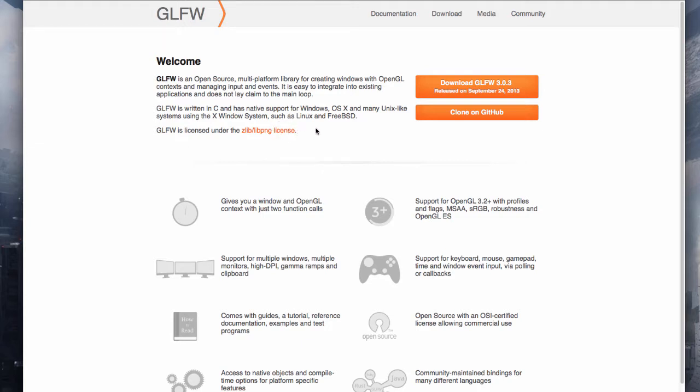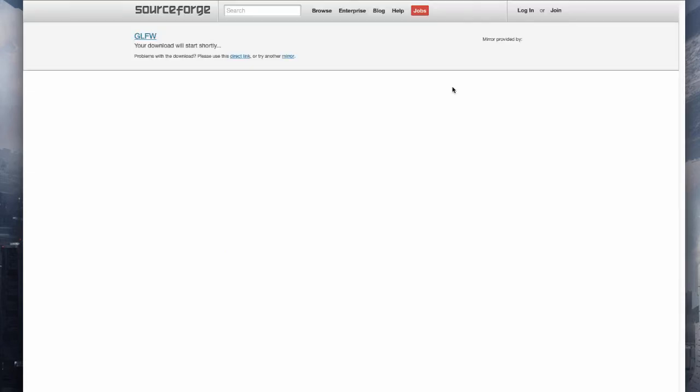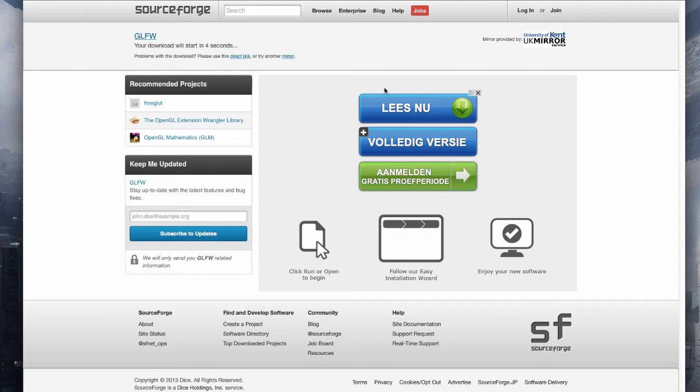So first we need a couple of things. First go to glfw.org and click on download. This will download the most current version of GLFW for you.